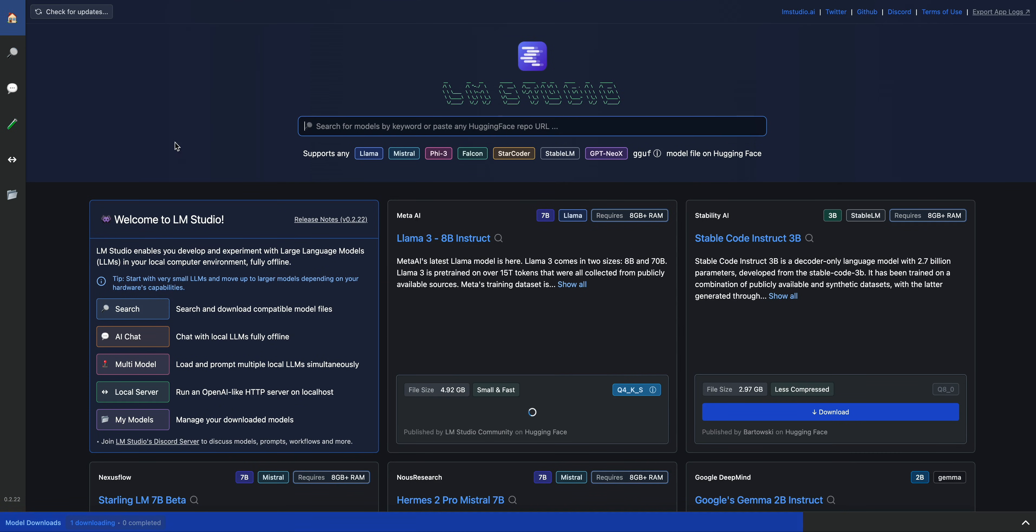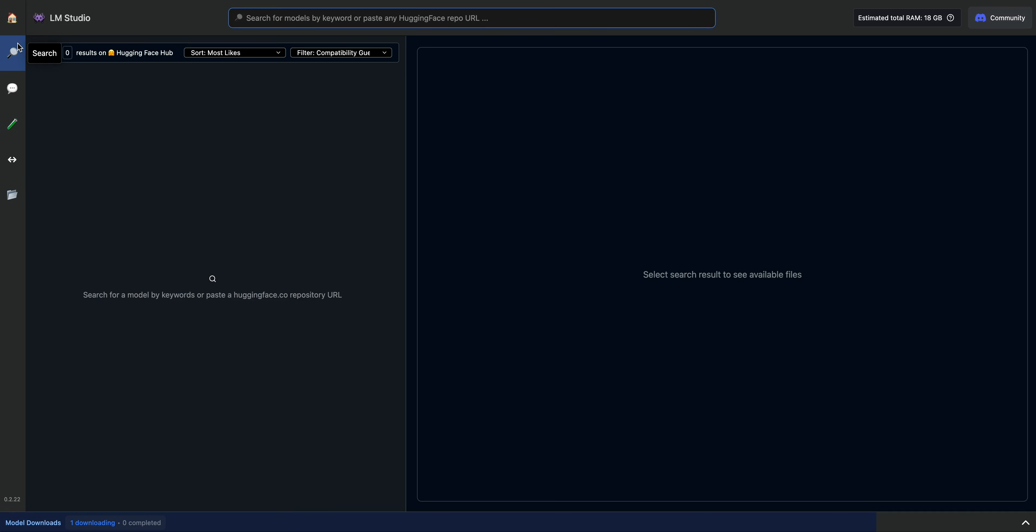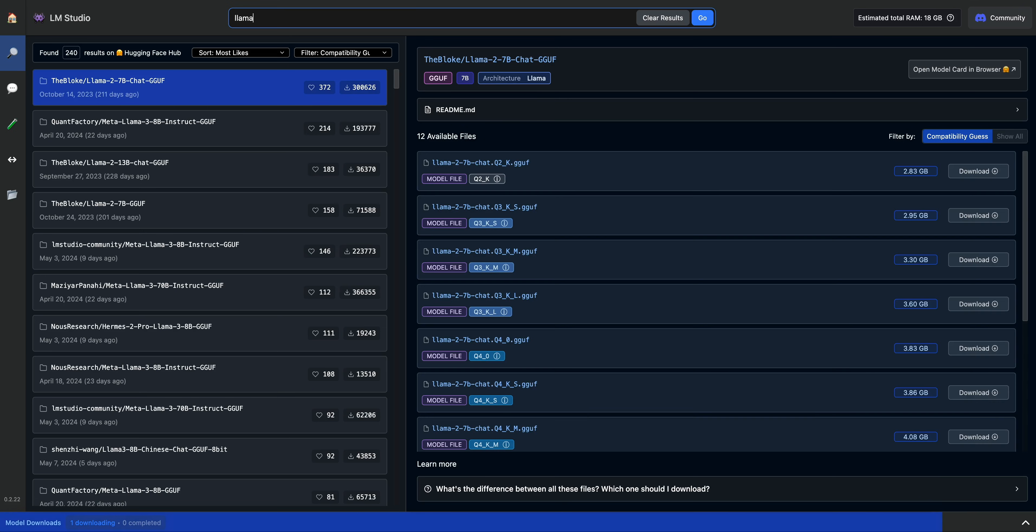So while we're waiting for the model to wrap up, I just want to do a high-level overview of the actual interface. On the left-hand side here, you have the search interface where you can search for different models. Say if I want to search for Llama-based models, you can go ahead, search for Llama-based models, and it will show you all of these different models that are available for you to download.